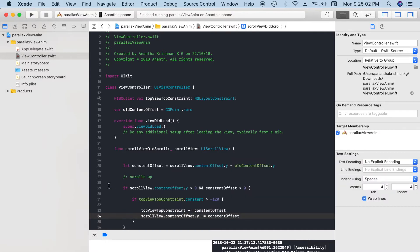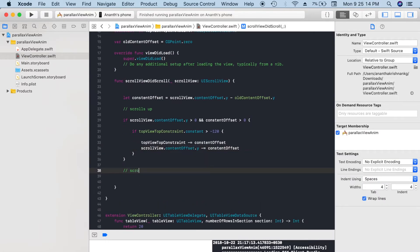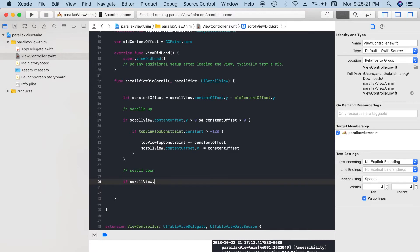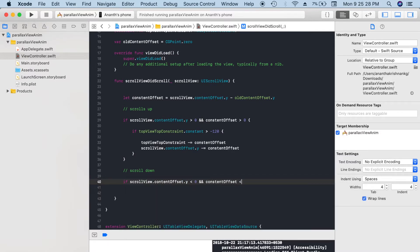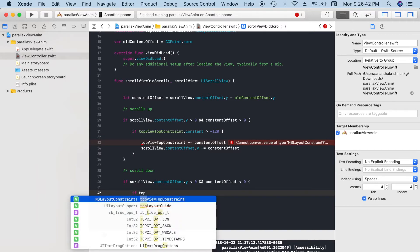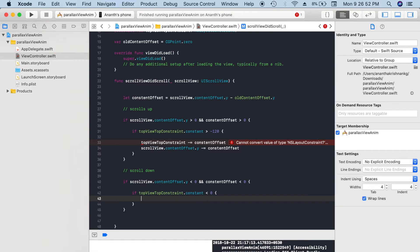Next, we have to add for scroll down, that means expanding that view. So if scrollView.contentOffset.y is less than 0 and contentOffset value is less than 0, here if the topViewConstraint.constant value is less than 0, then we will increase its value. That means from minus 120 it will go up to the zero value. We don't want to go beyond zero.